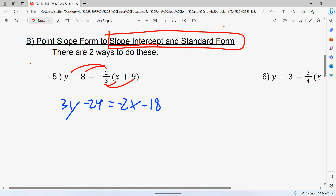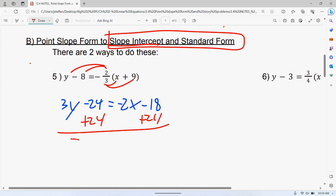The next step doesn't actually matter which form you're working toward — whether slope-intercept or standard form, this step will help with both of them. So negative 18 plus 24 gives us 6.